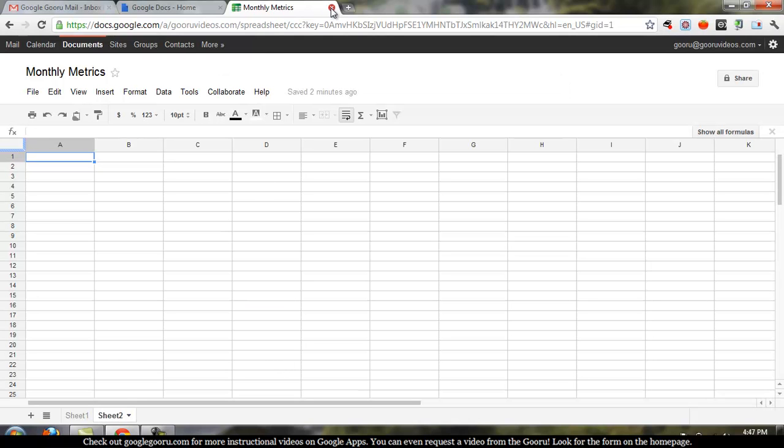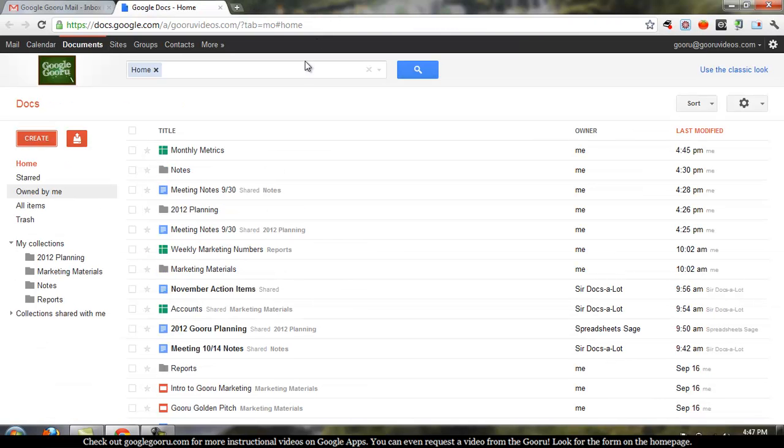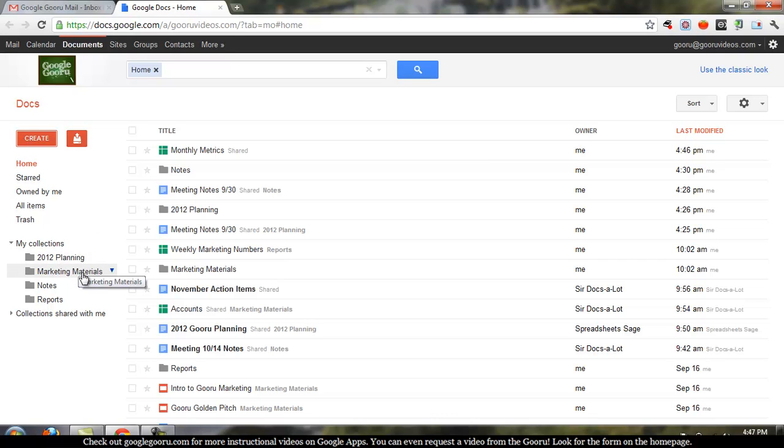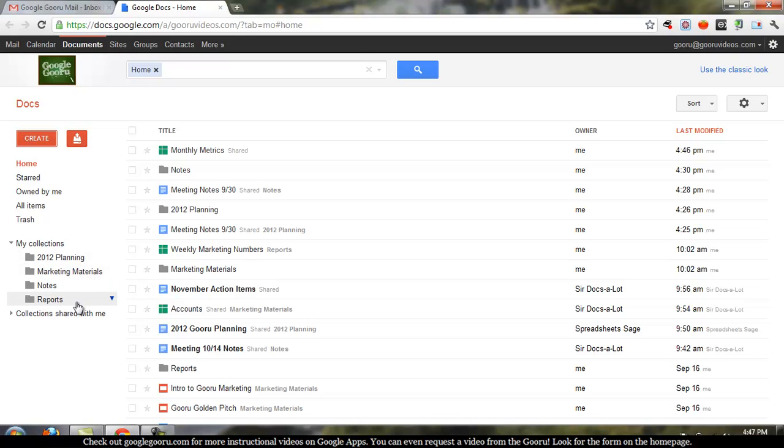That's it. Here's a little organizational tip for you. Google Docs has this thing called Collections, which are kind of like folders. So you see I've got this collection called Reports here on the left-hand side. I think Monthly Metrics, that's kind of a report.